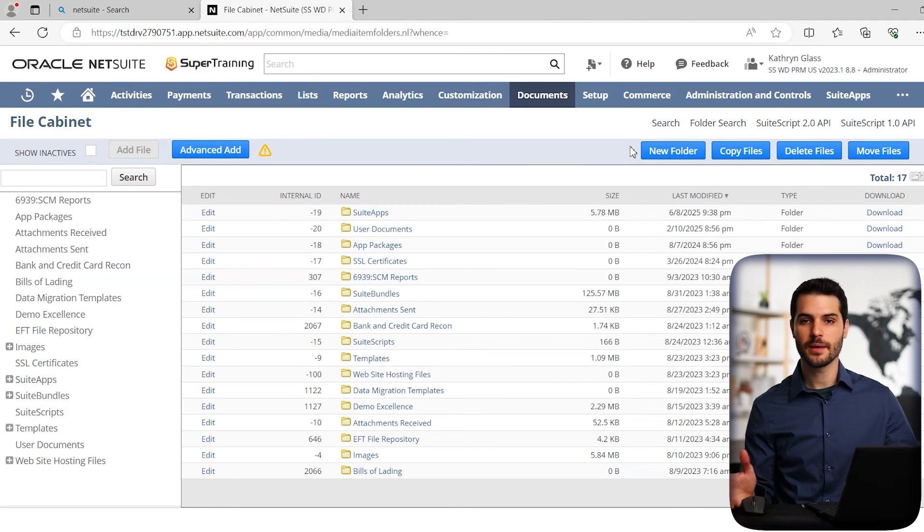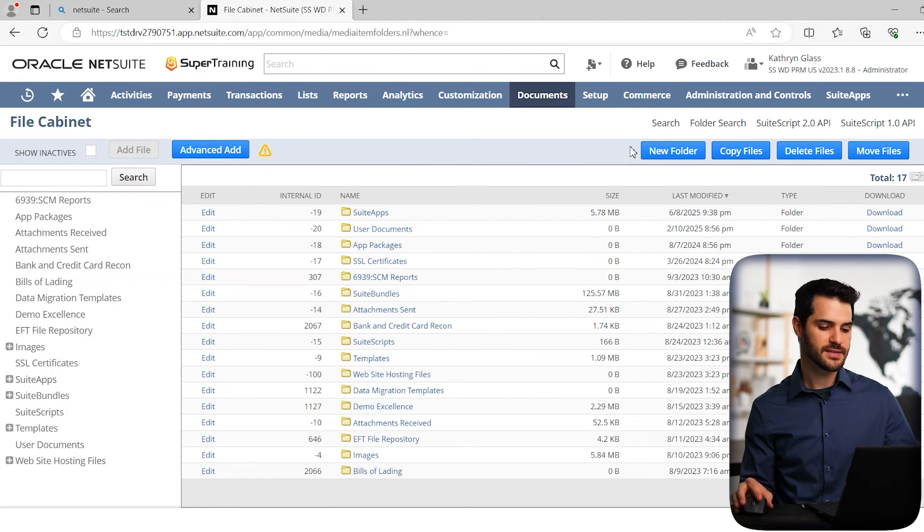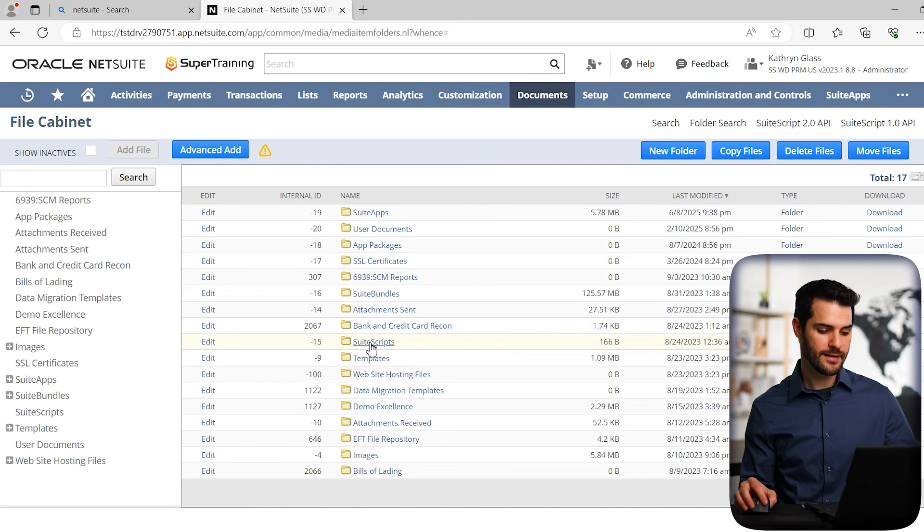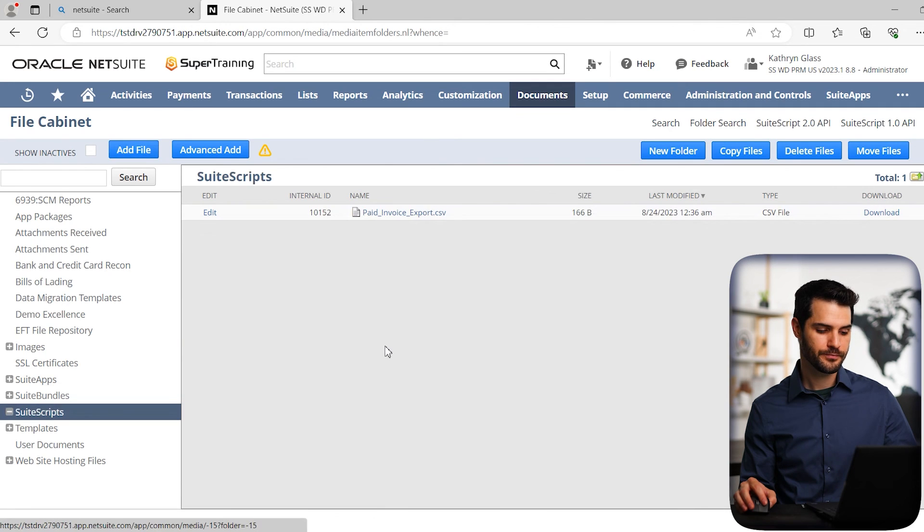So I described the File Cabinet back in the Basics of NetSuite course. But once you're here, you'll notice we have SuiteScripts down here. So if I click on that.